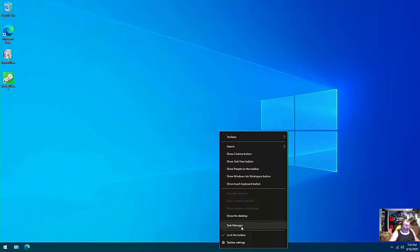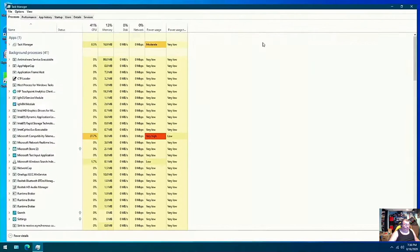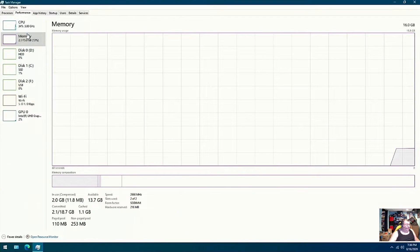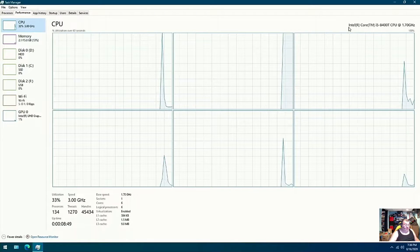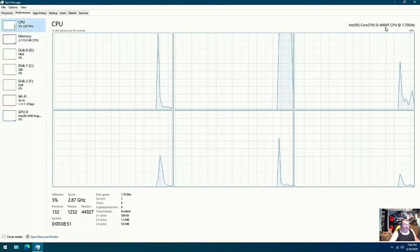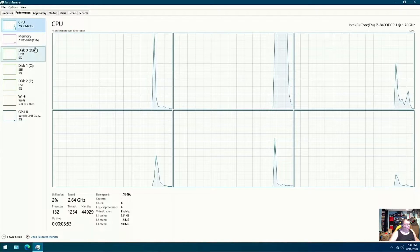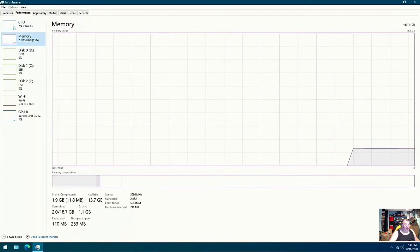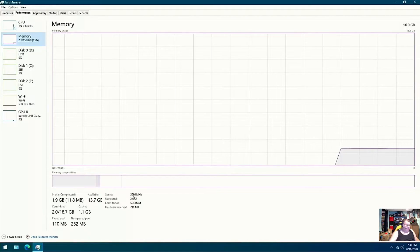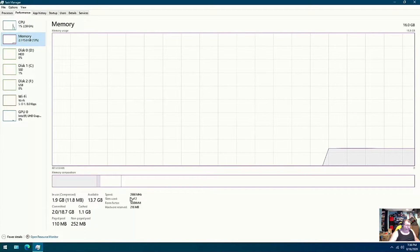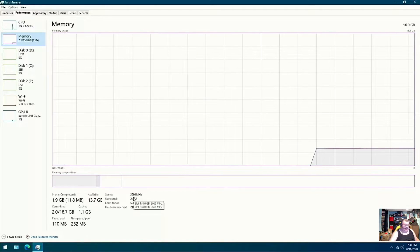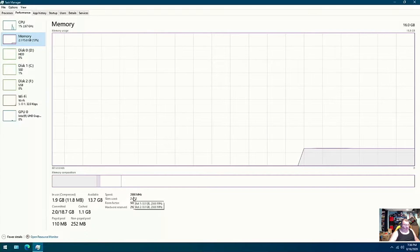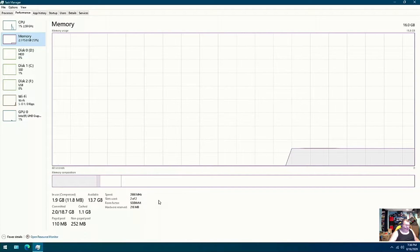If we go down to the task manager and look under performance, as you can see, our CPU of course is the Intel Core i5-8400T and 16 gigs of RAM. Now one thing to notice right here, the speed is running at 2666 because they were 2666 modules that I had in here.